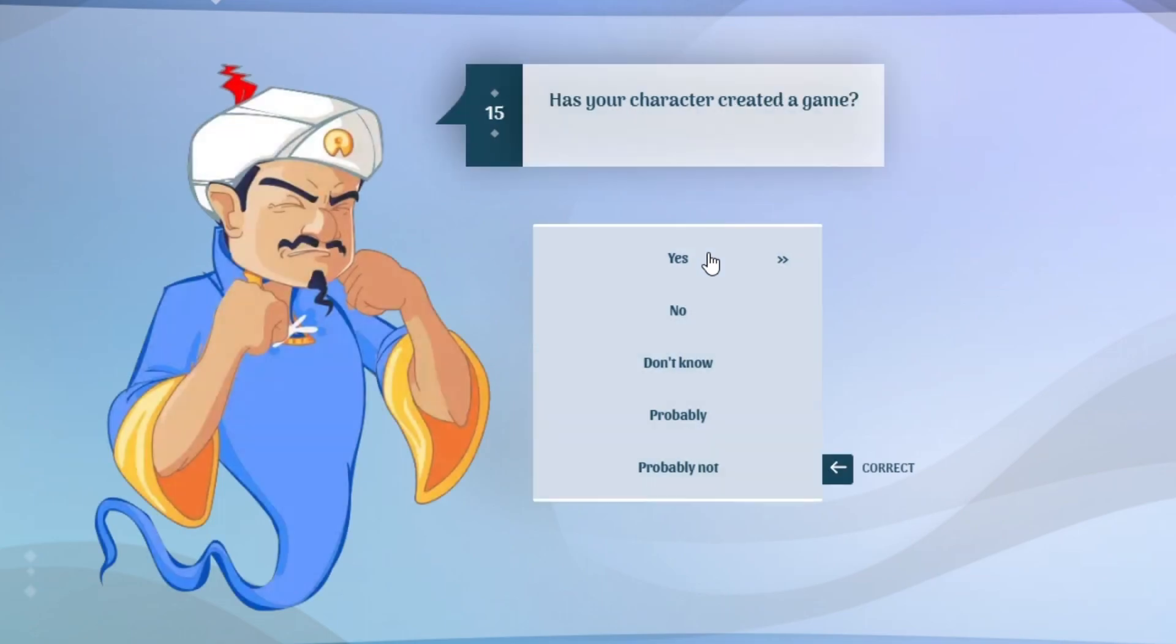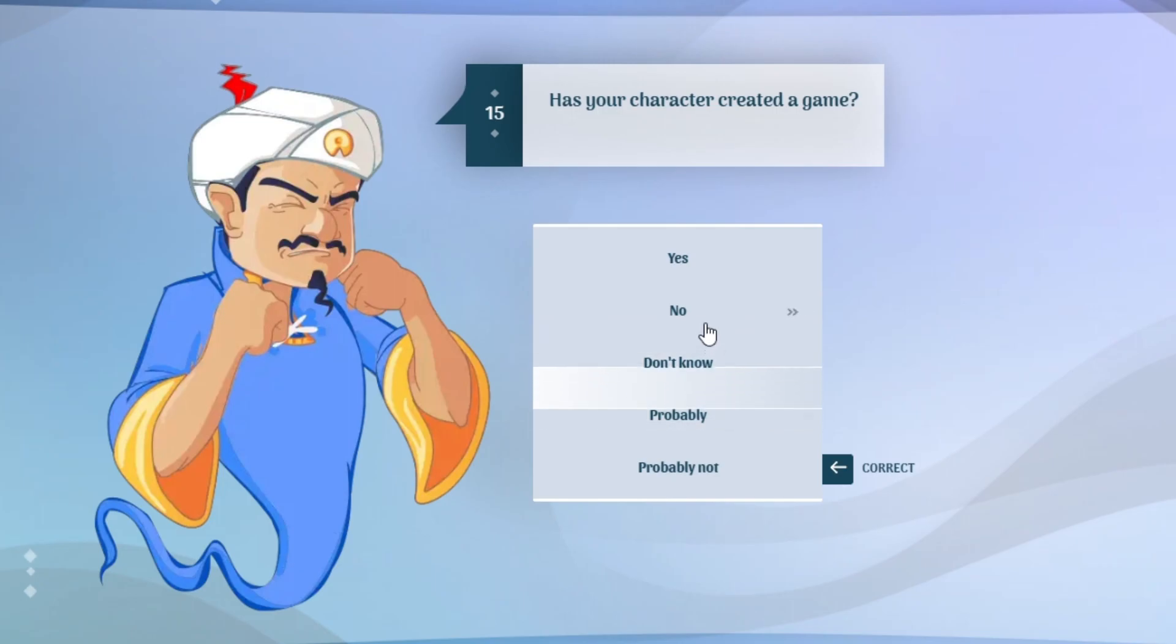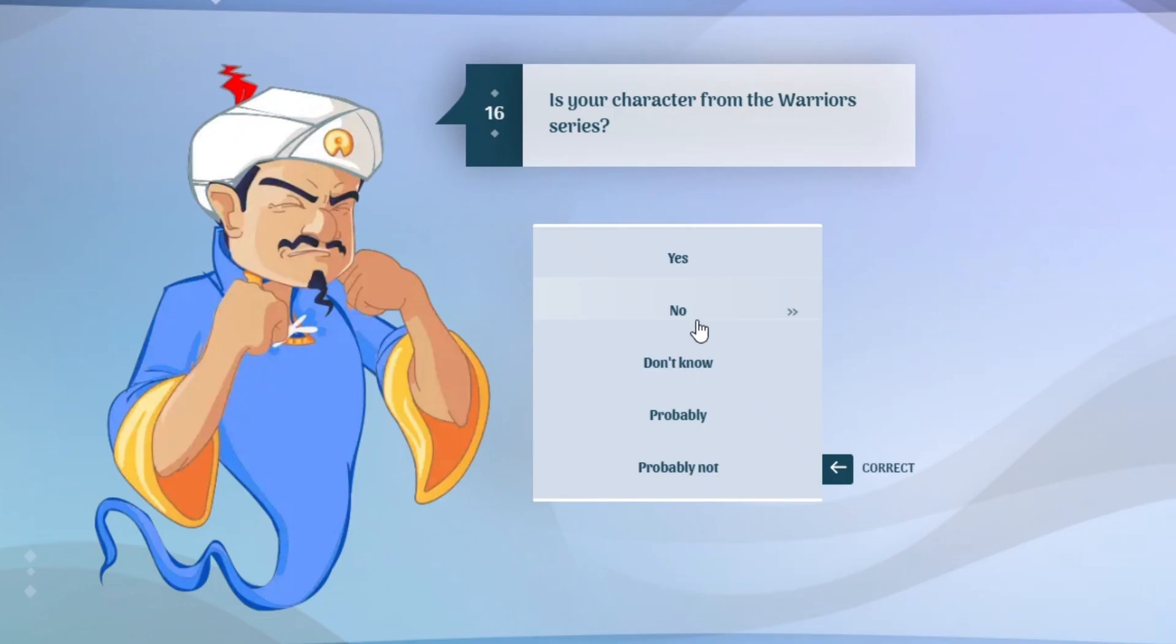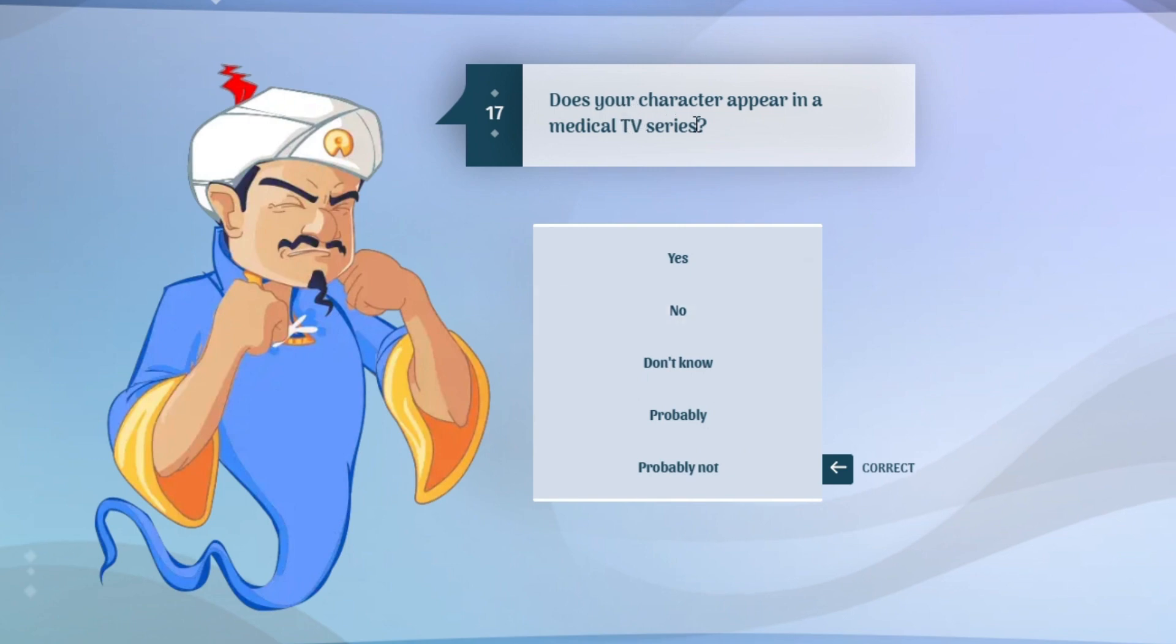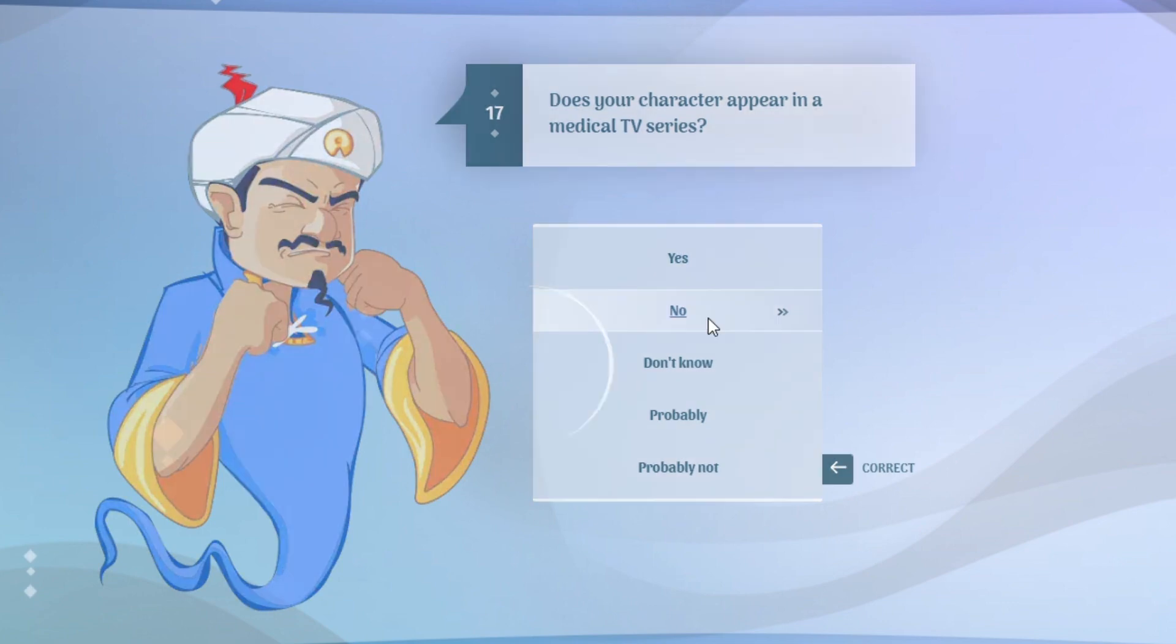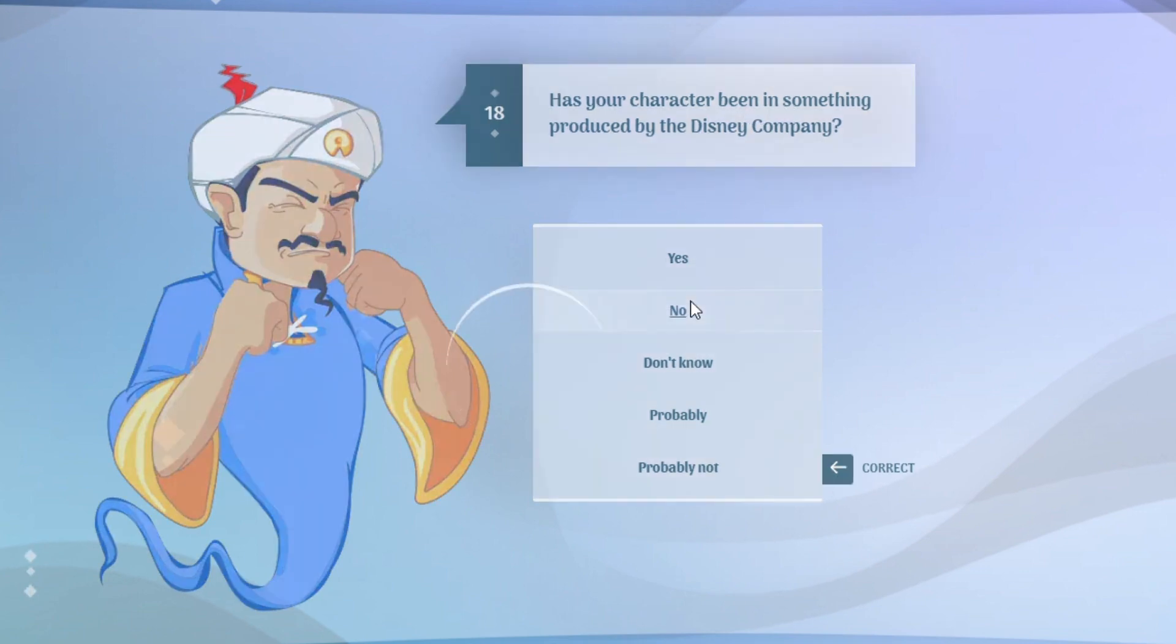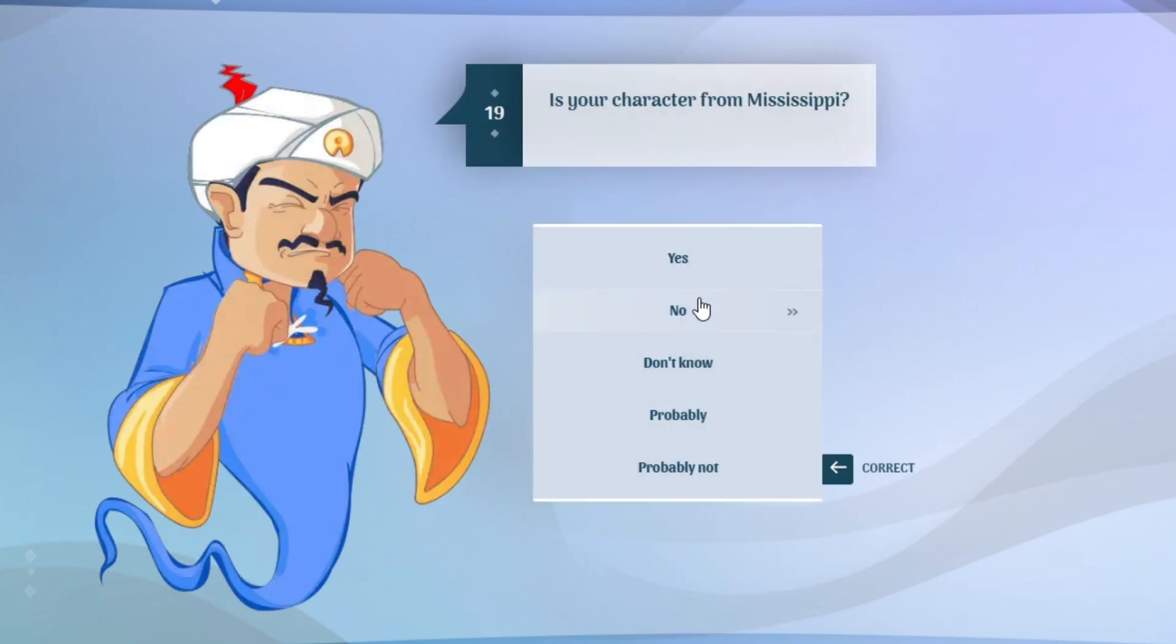Has a character created a game? No, it's in a game not created a game. What are you talking about, Akinator? Is a character from the Warriors series? I don't know. Does your character appear in a medical TV series? No, it's just a game. Has a character been in something produced by the Disney company? It's a game by Pono's.